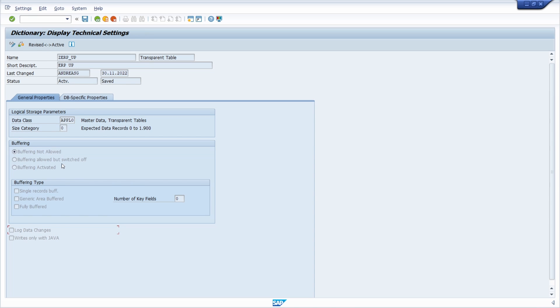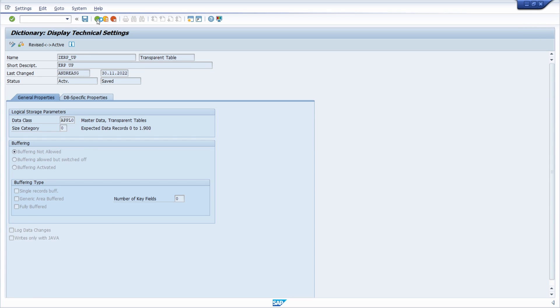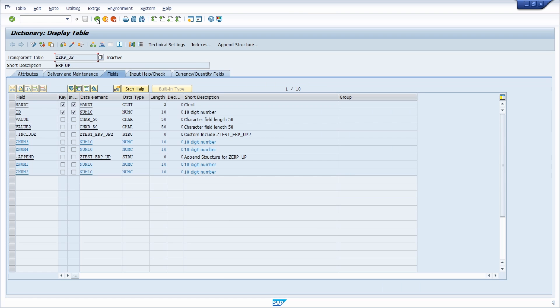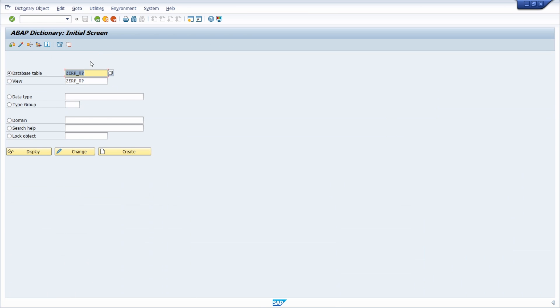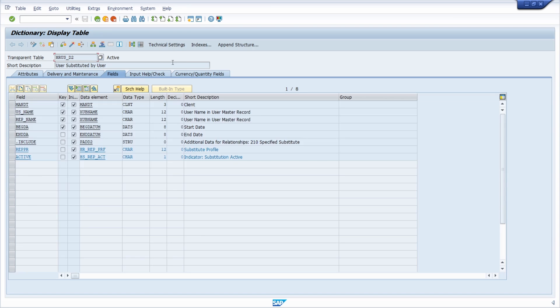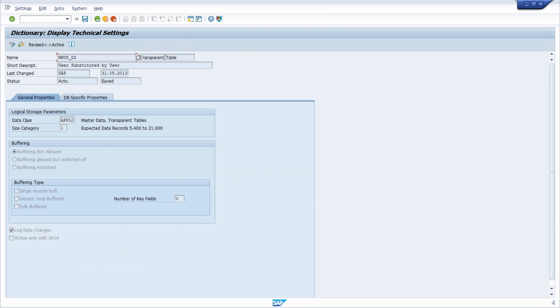In here we're seeing that this checkbox is not checked, is not selected, and because of that no logs will be created based on any changes being made on this database table. If we're going a couple of steps back once more and then type in the HRAS_D2 table, then again under technical settings we see that this checkbox is selected. Because of that, any changes being made on this table are logged.